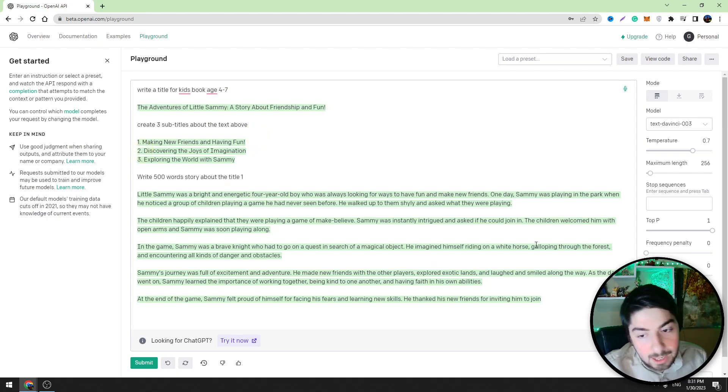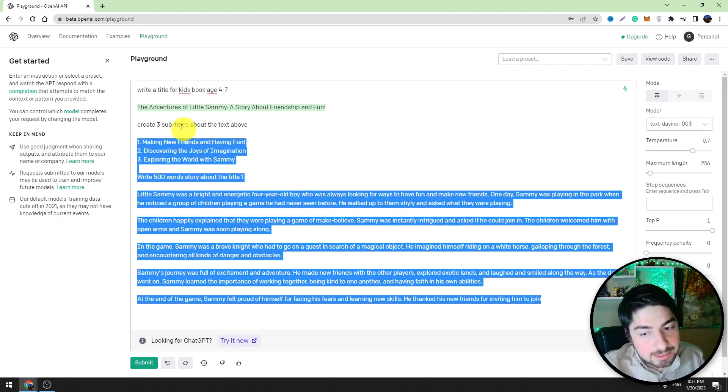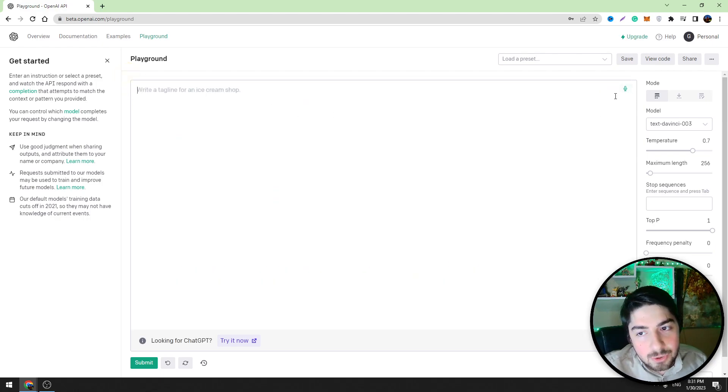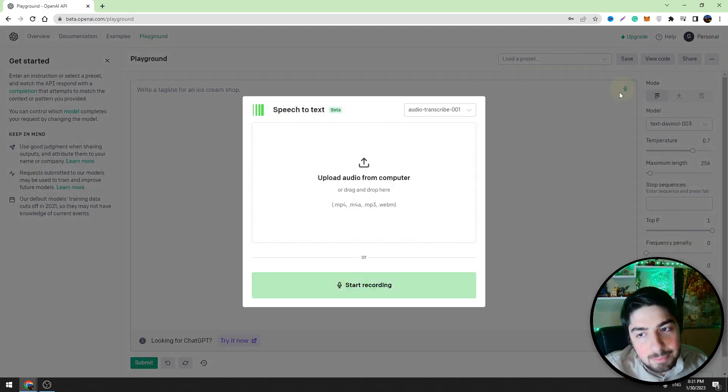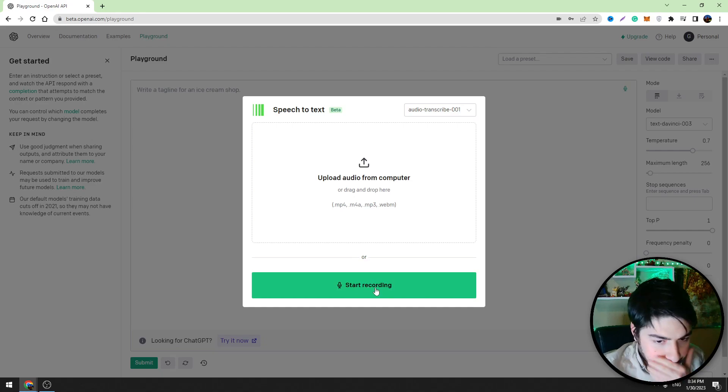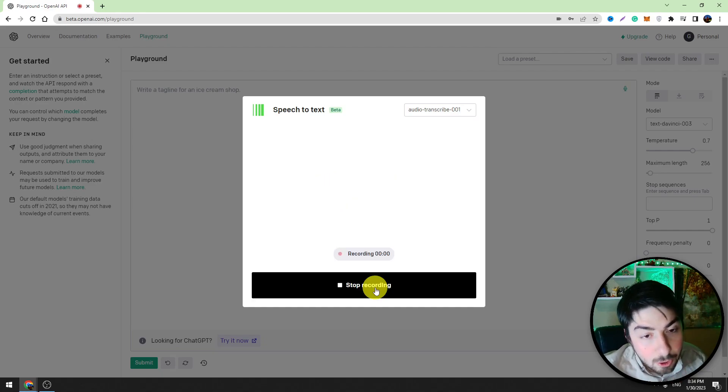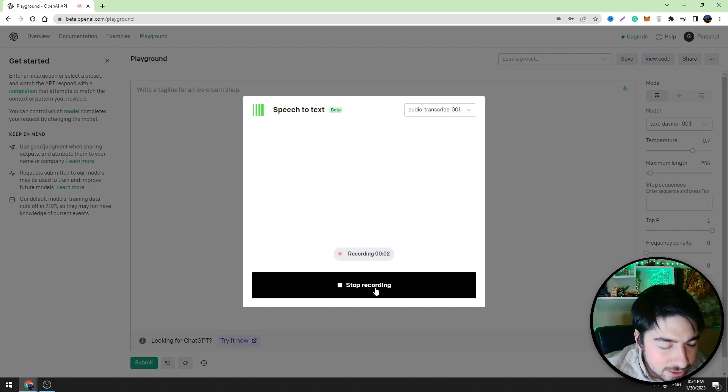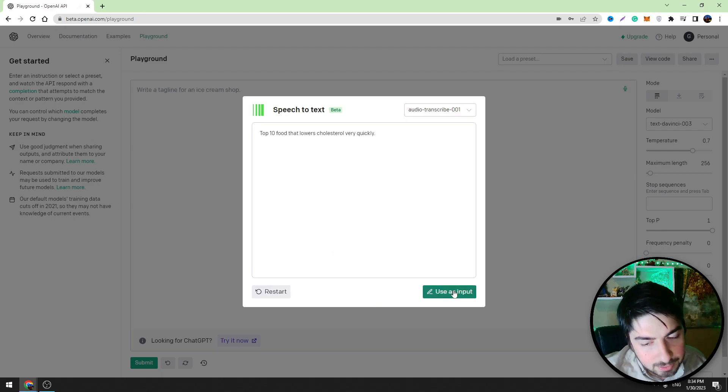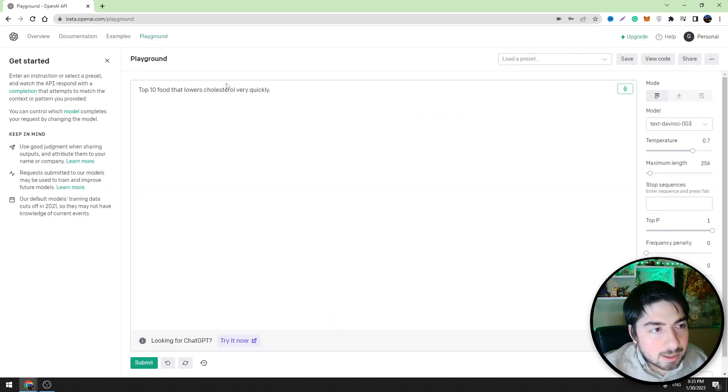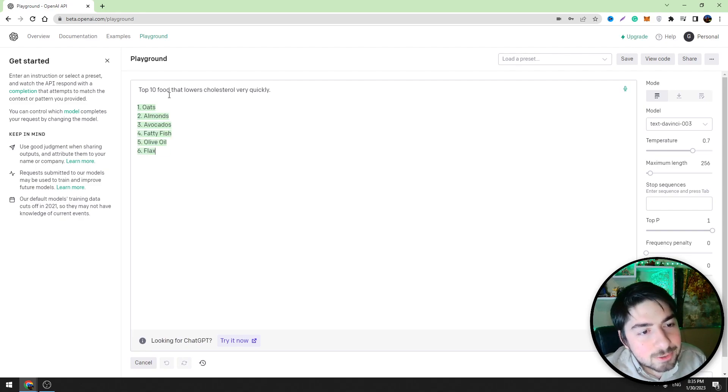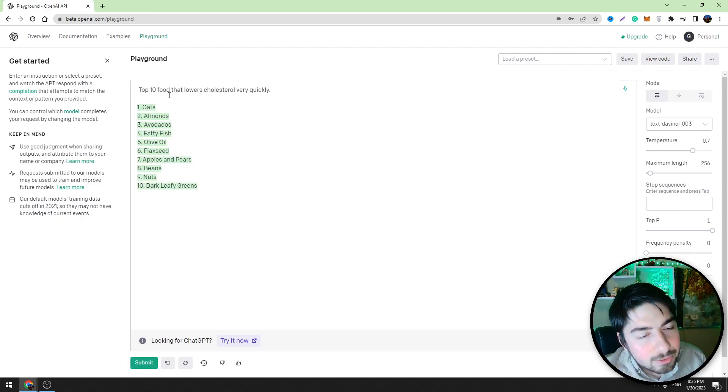Now we can test other features also. As I told you in the beginning, let's click this microphone icon here and let's start recording. For example, let's record: top 10 food that lowers cholesterol very quickly. Click use as input and now we should click the submit button. This tool will tell us the top 10 food that lowers the cholesterol levels.